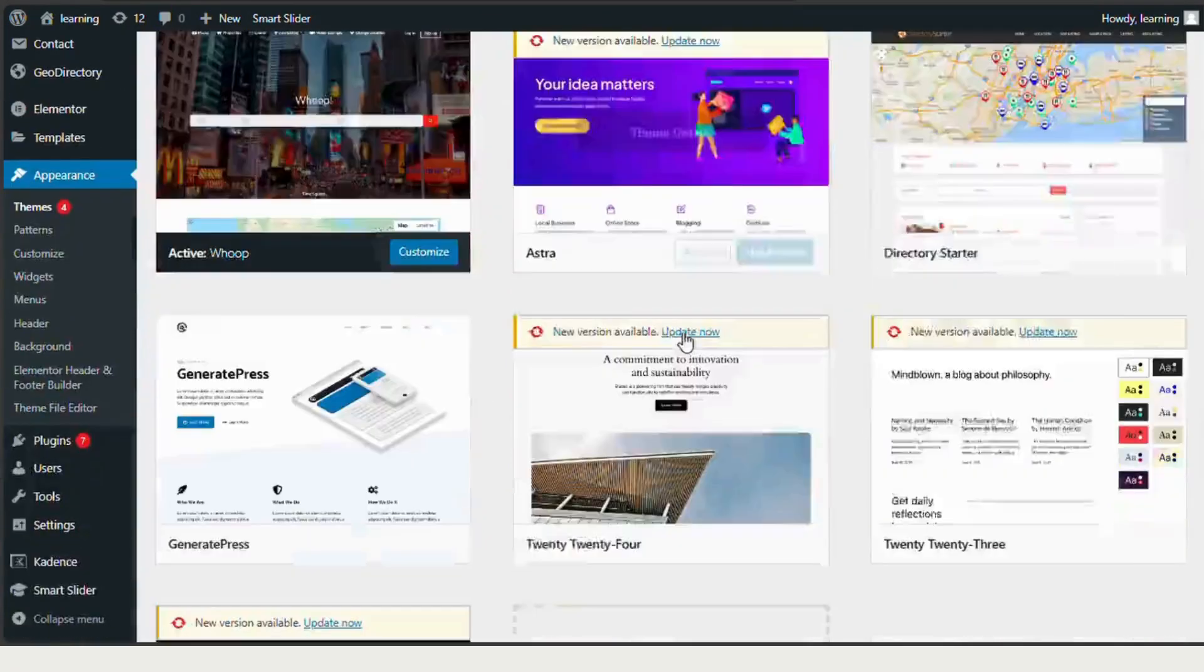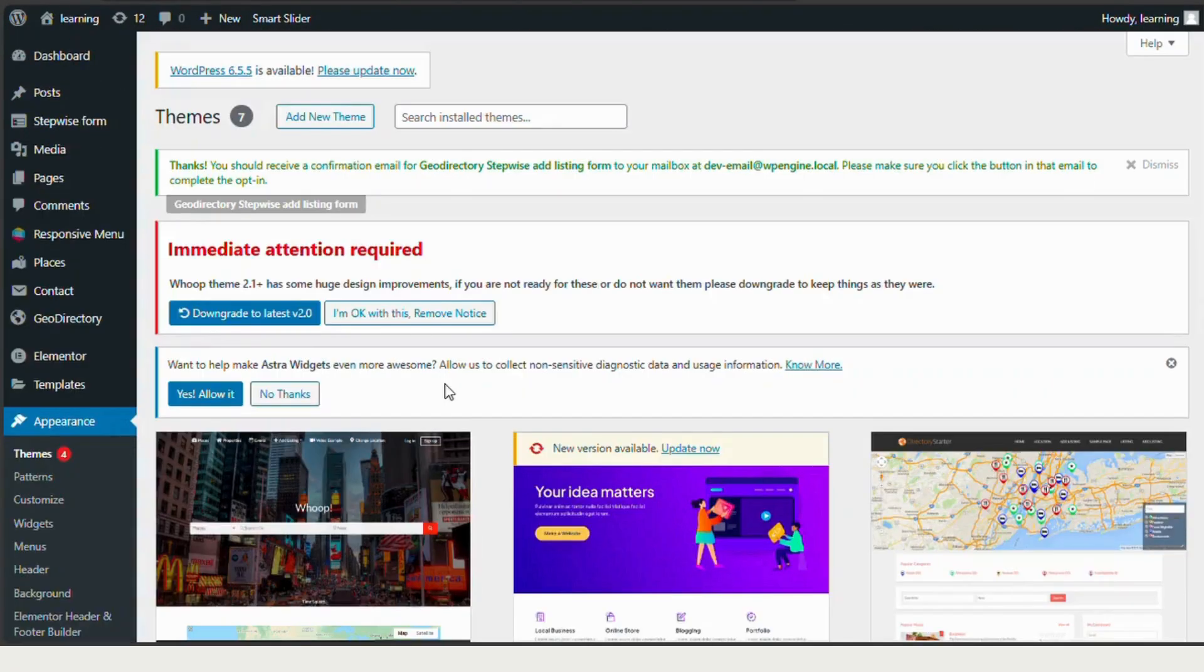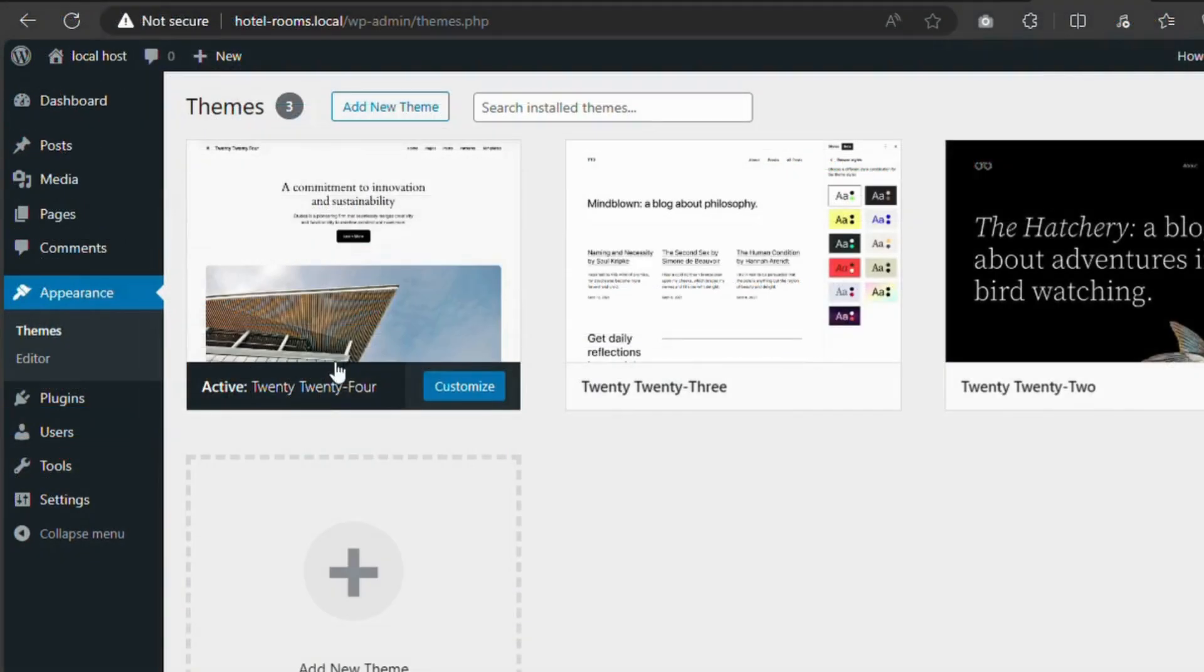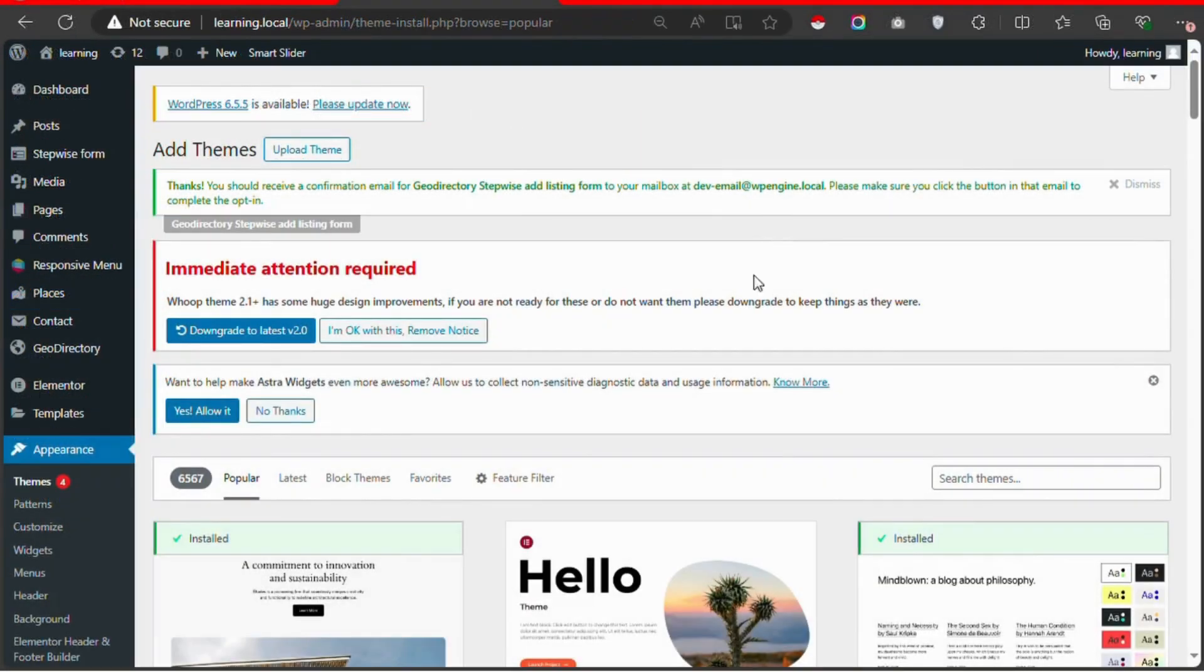You'll now see the Themes page, where you can manage your existing themes and add new ones. To add a new theme, click on the Add New button at the top.